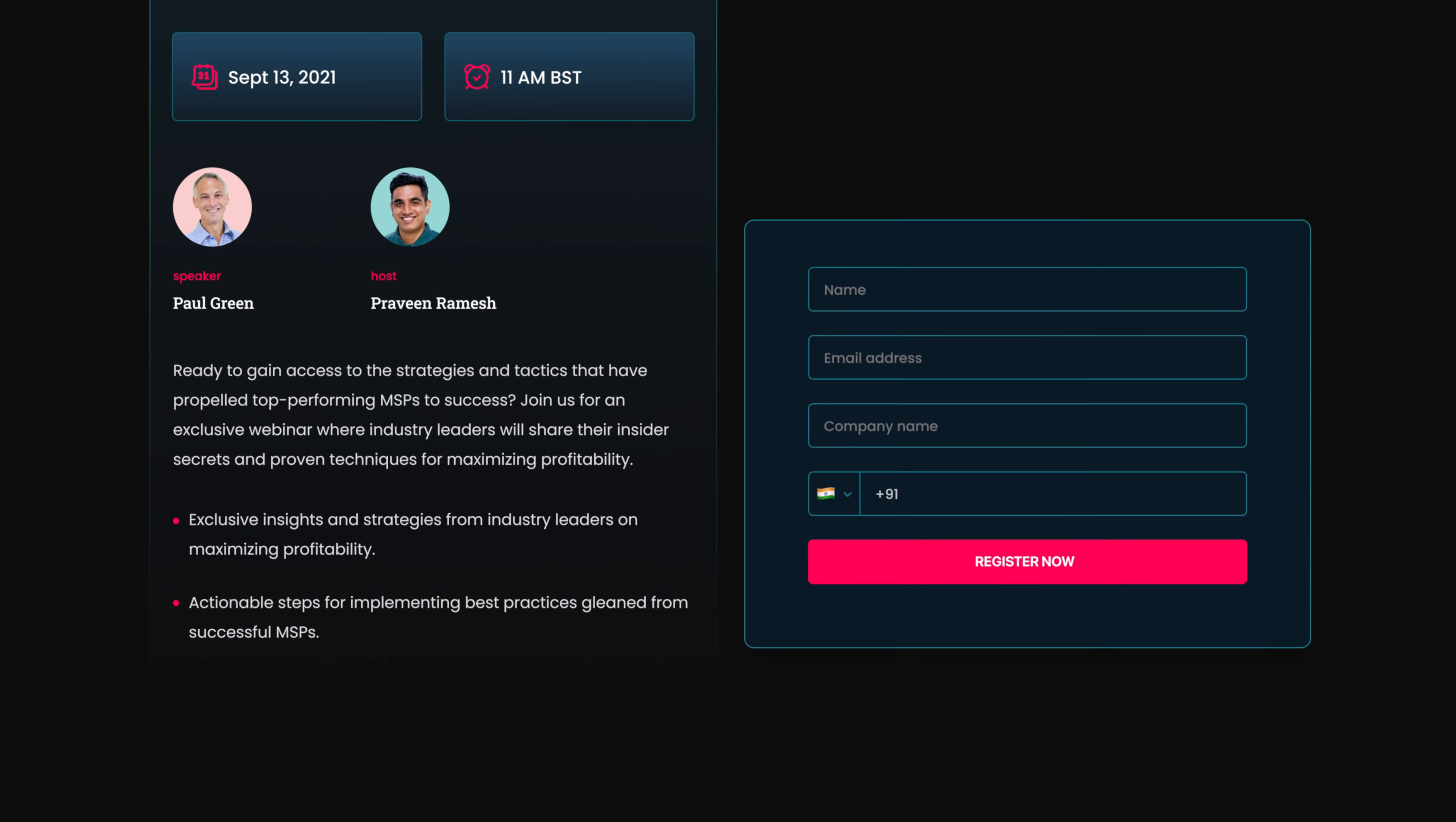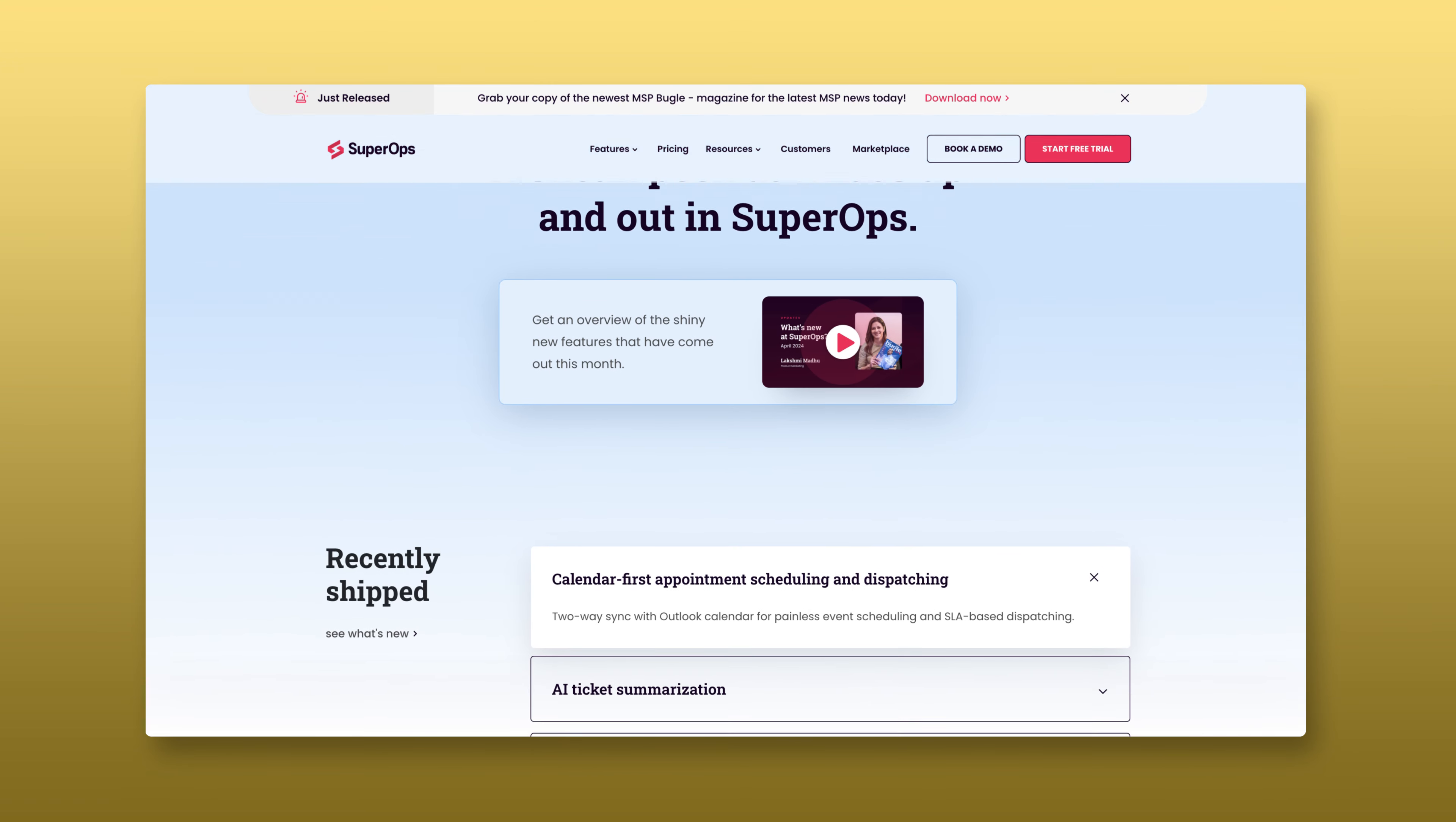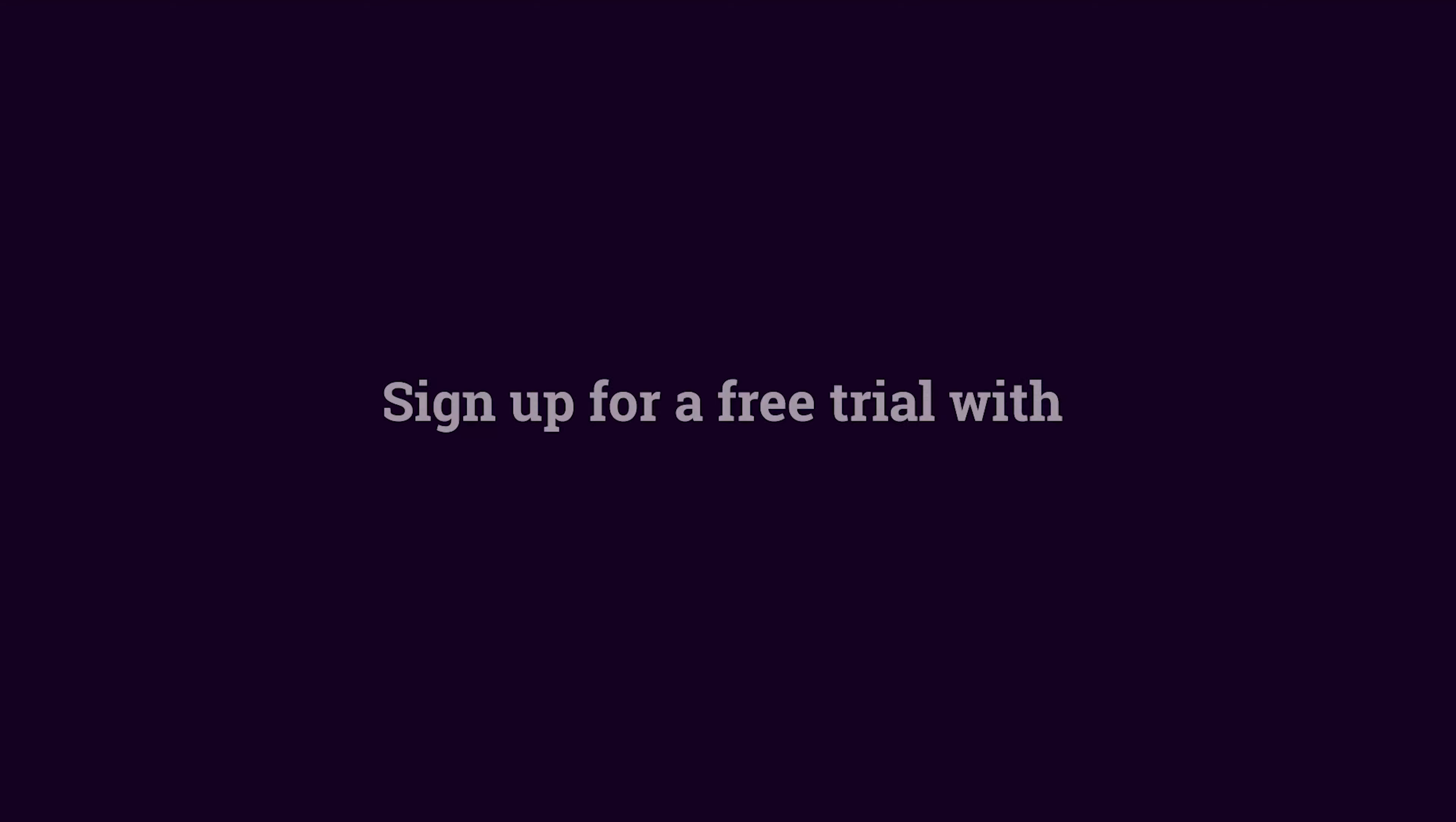Click on the link in the description to register for the series. As always, don't forget to take a look at our Product Roadmap page to catch up with all the other feature updates and enhancements we've made in our platform. Sign up for a free trial with SuperOps and I'll see you in the next video.